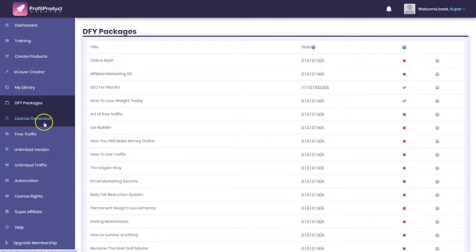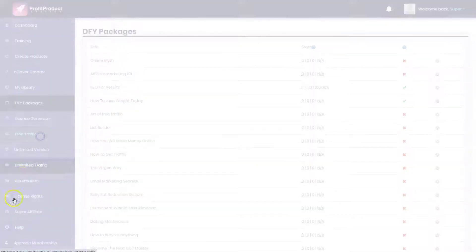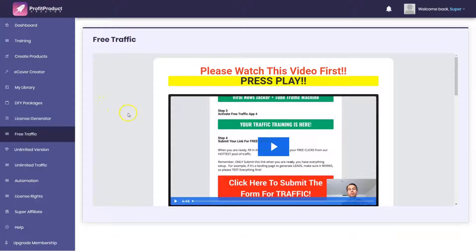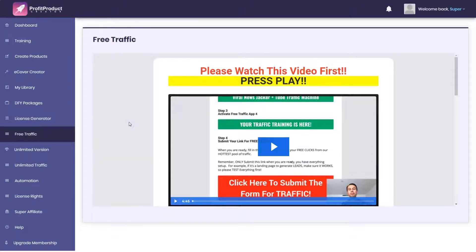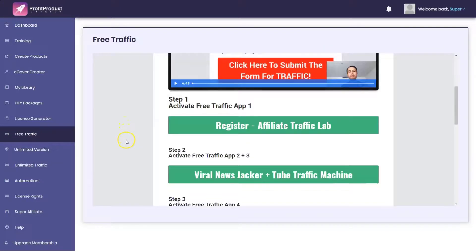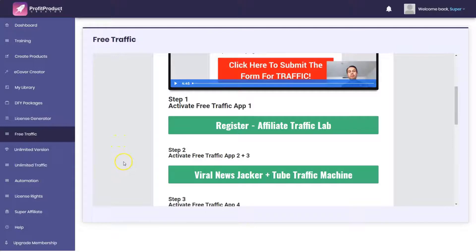There's a license generator, and then there's the free traffic module. When you look at the free traffic module, this is the exact same series of trainings that you get in every single one of his products.